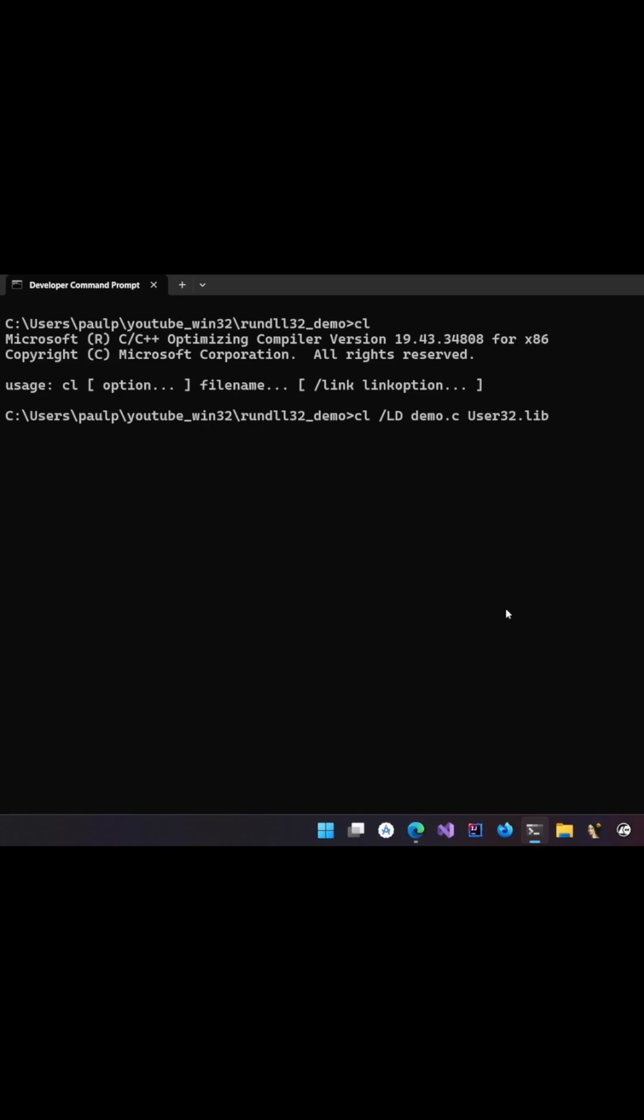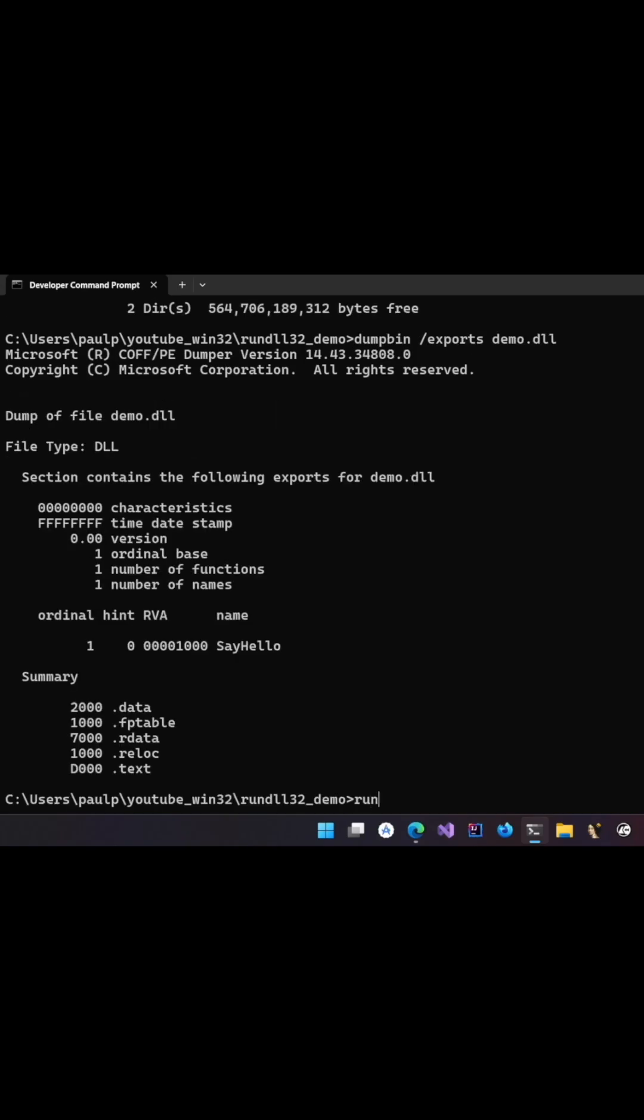Now press enter. Now we could use rundll32.exe which is present in system32 and then you could specify the DLL name. Then you could put a comma and say the function name.